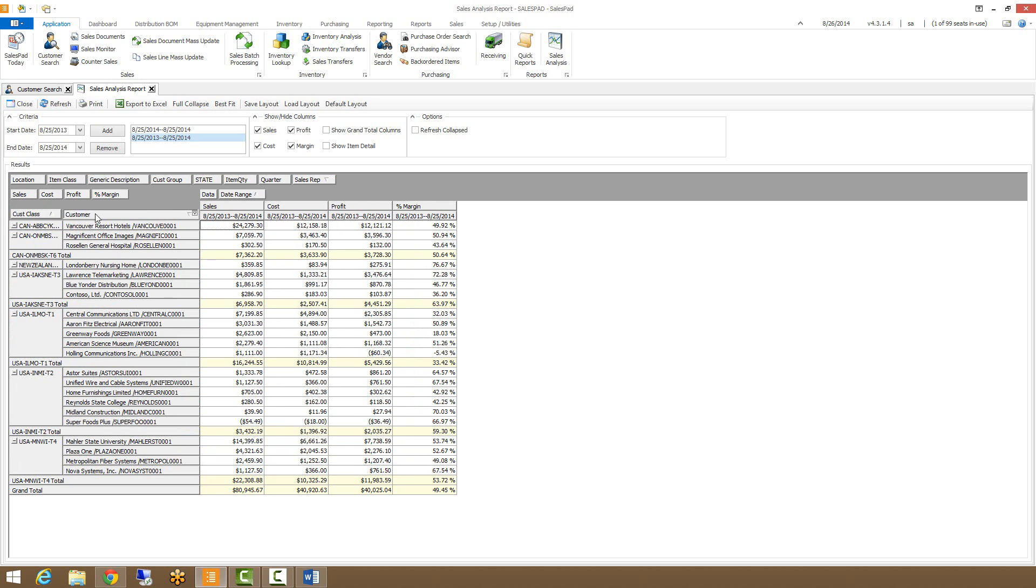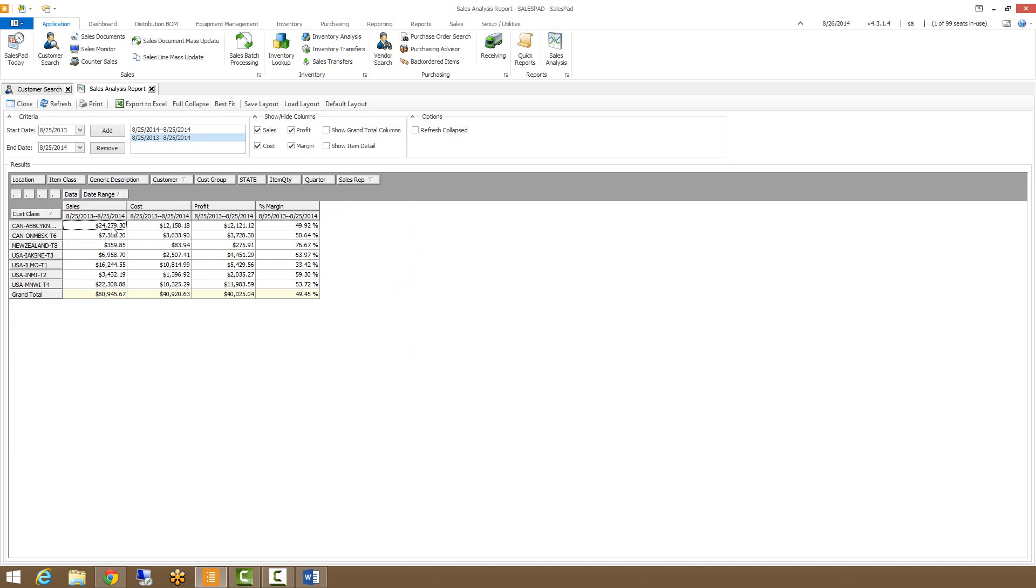So let's just remove customers, now we'll see just customer class. So this is the sales information for these customer classes.